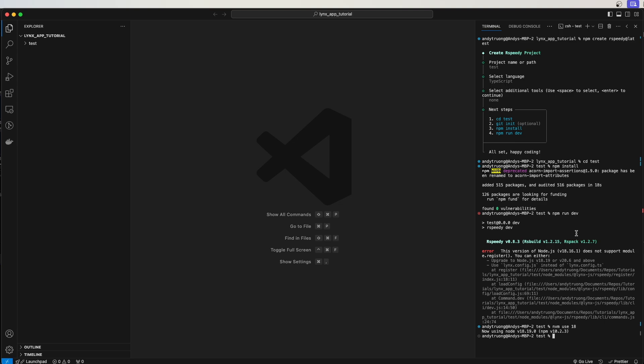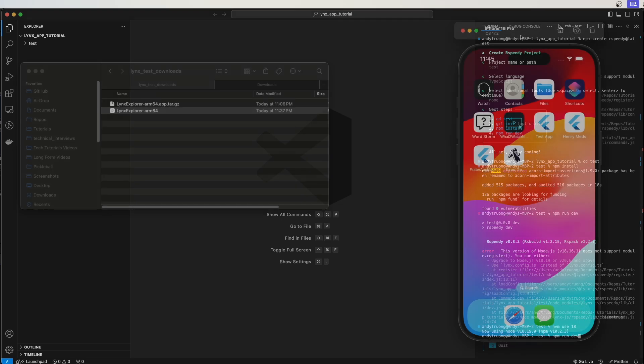Run npm install. Make sure your Node.js version is version 18.19 or higher. Run npm run dev.